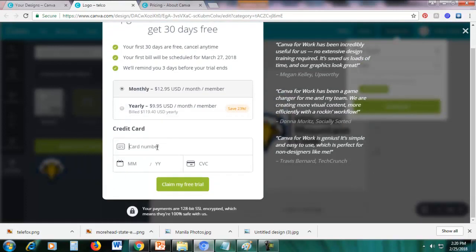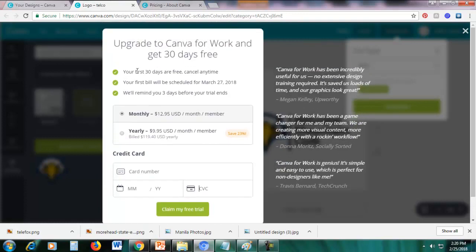You can enter your card number — the first 30 days are free and you can cancel anytime. They will also remind you three days before your trial ends. My advice: if you're just making a logo and won't need transparent backgrounds again, go for the free trial and then cancel it before it ends. I'll show you later how to cancel.